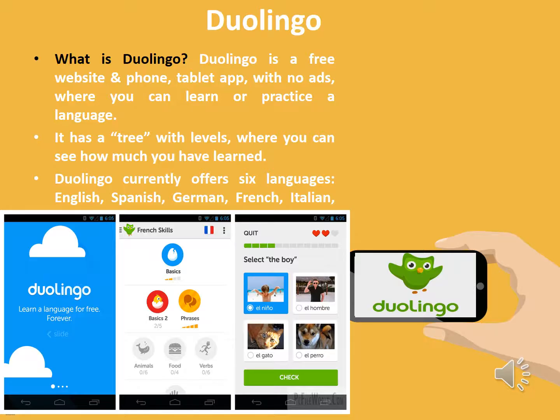Duolingo is a free website and phone/tablet app with no ads. It has a tree with levels where you can see how much you have learned. It currently offers six languages: English, Spanish, German, French, and Italian.